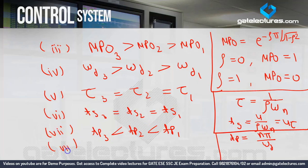The eighth conclusion is rise time. The rise time formula is (pi minus phi) upon omega D. Rise time depends on both phi and omega D inversely. If phi increases, rise time decreases; if omega D increases, rise time decreases. Both phi and omega D are acting inversely on rise time.